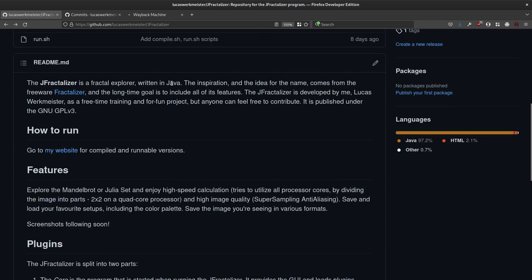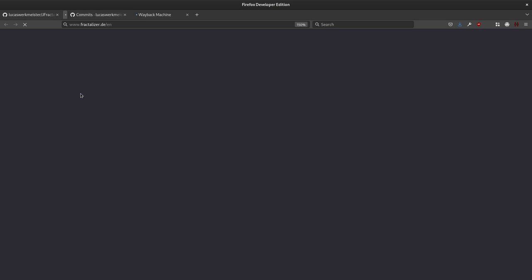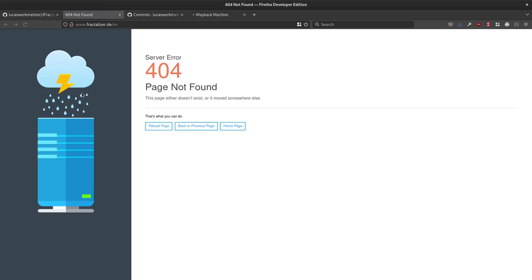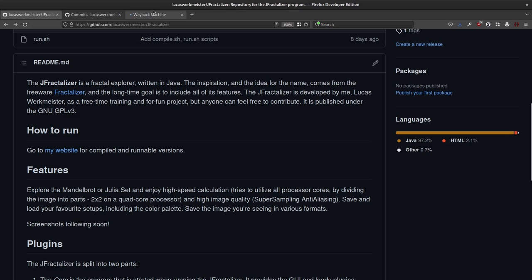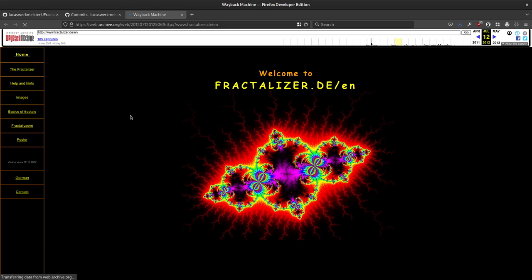Let's start by looking at the readme. The J Fractalizer is a fractal explorer written in Java. Inspiration and the name comes from the freeware Fractalizer, and the long-time goal was to include all of its features — that's not really true anymore. The Fractalizer was a thing back then; if you go to that link now you just find a dead parked domain, but it's available in the Wayback Machine.